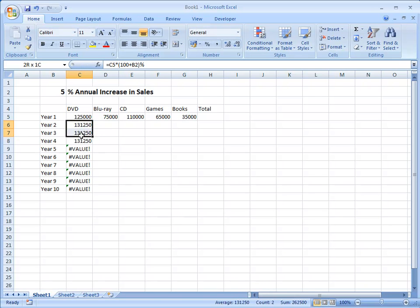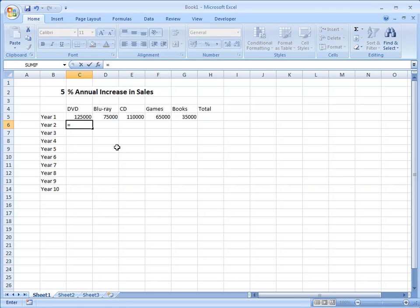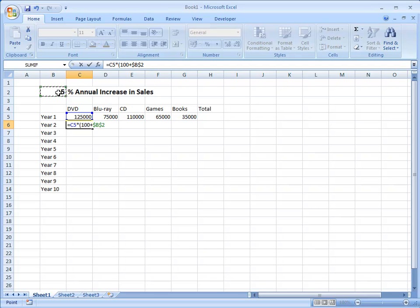So I'll just delete these and start again to show you the way that I should have done it. I start with an equal sign, that value there, multiplied by, now I need to open my brackets, 100 plus this cell, and now I do something that stops that cell reference changing. I'm going to press the F4 function key on my keyboard and watch that cell reference B2, dollar signs appear. And those dollar signs I could have typed in, they tell Excel you must not change this cell reference. The first dollar sign says don't change the B, the second dollar sign says don't change the 2.